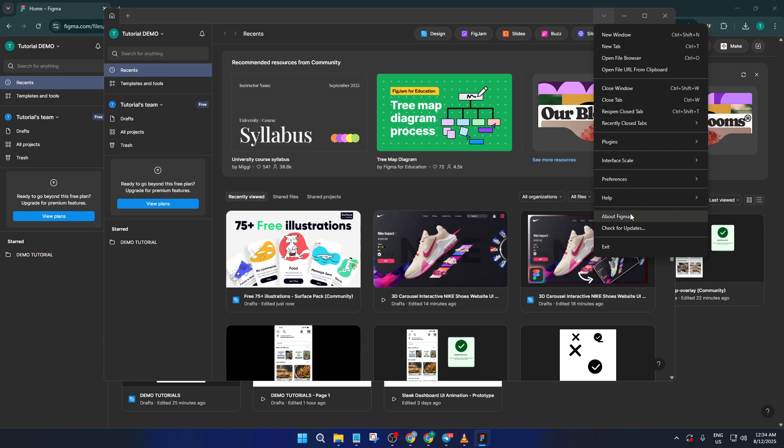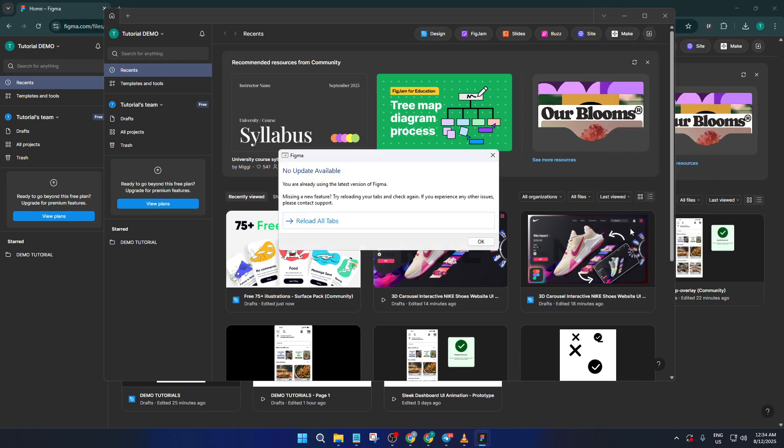This opens up a small menu with several options related to account settings and application controls. In this menu, you want to look for the option that says check for updates. Clicking this tells Figma to see if there's a newer version available. It's a quick way to make sure you're not missing any cool features or important security improvements.